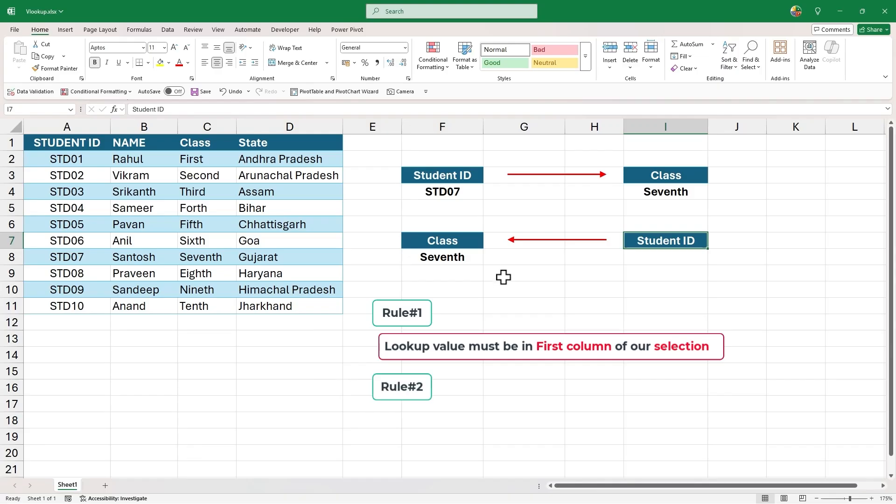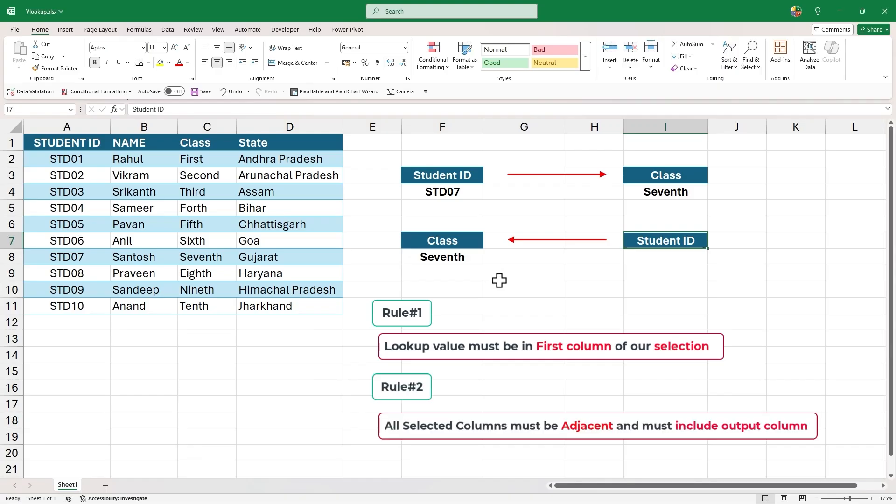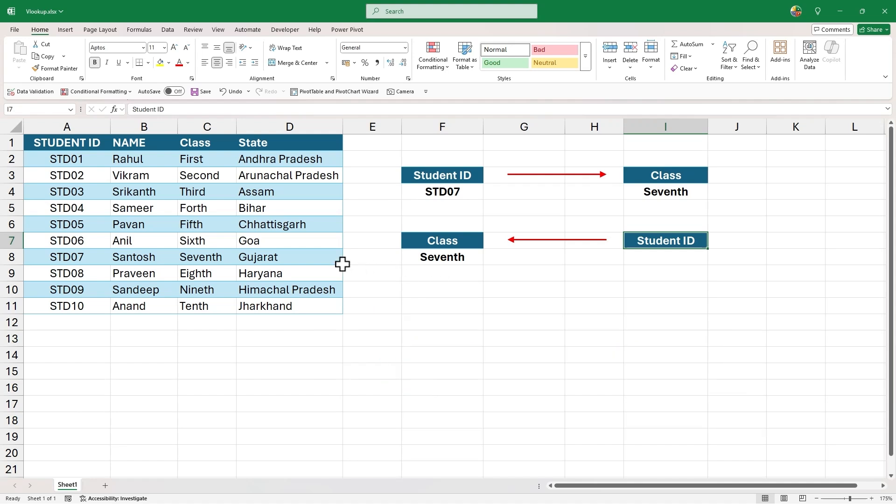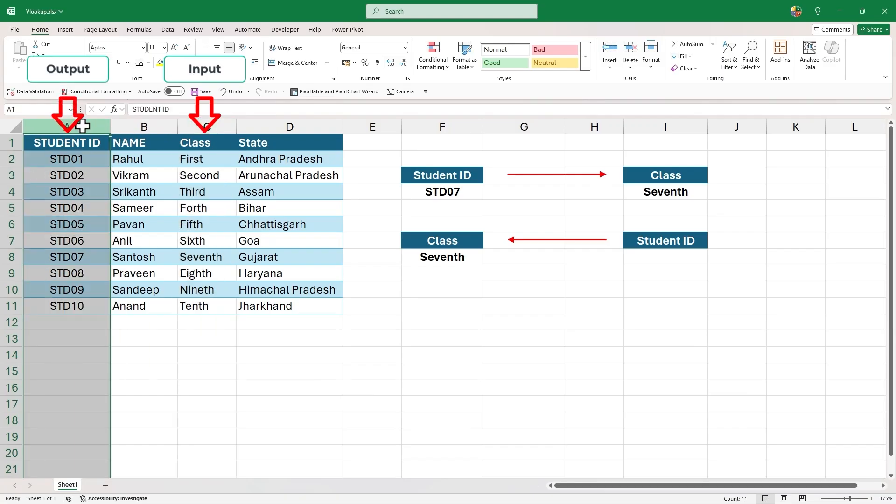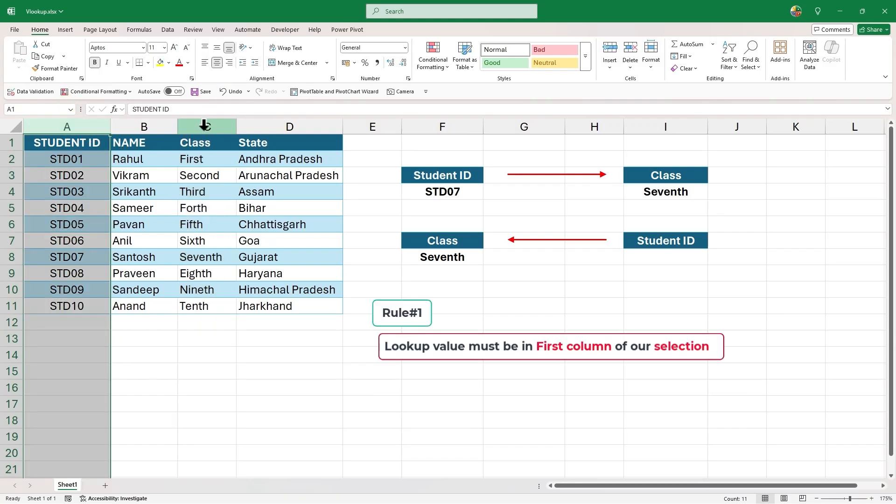And the second rule is that all the selected columns must be adjacent to each other and must include the output column. In this case, the lookup column is class and output column is student ID. And if we try to follow the first rule of VLOOKUP,